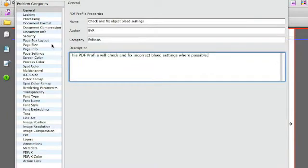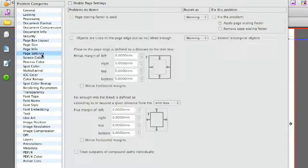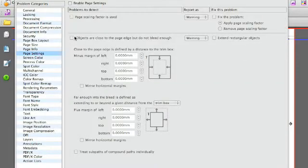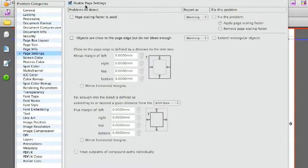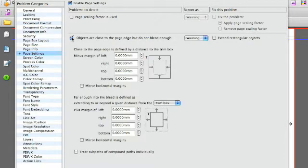We fill out the details and then we go to the page settings category which we enable. And the check we're looking for is the second one, so we enable that.